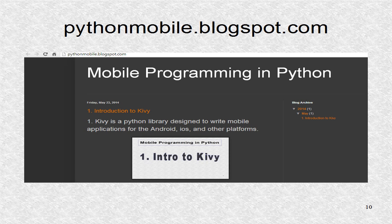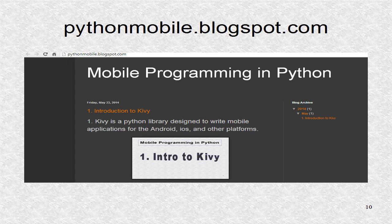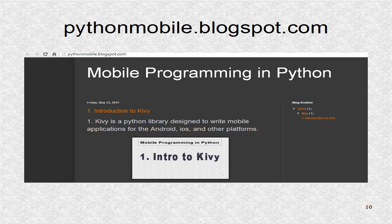You can find additional information including the source code at pythonmobile.blogspot.com.